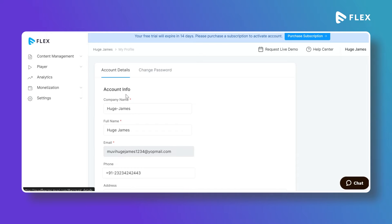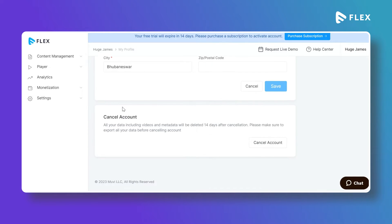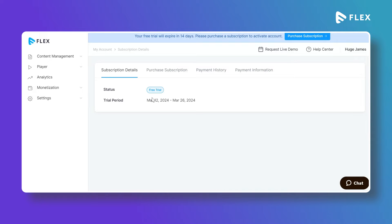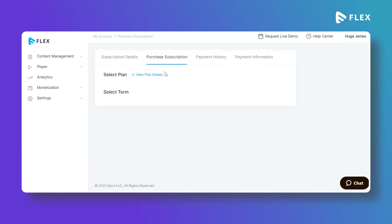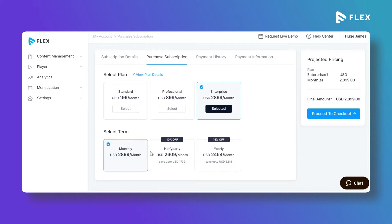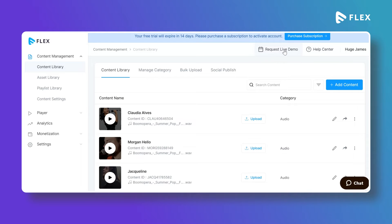From your profile you can view your account details. If you want to cancel your subscription you can cancel here, and if you want to reset your MovieFlex password you can reset it here. Go to the profile and click on My Account to see the subscription details. Click on Purchase Subscription and select a plan. Select a term — monthly, half-yearly, or yearly subscription — then proceed to checkout, provide your card details, and purchase the MovieFlex subscription. You can also request a live demo from here.